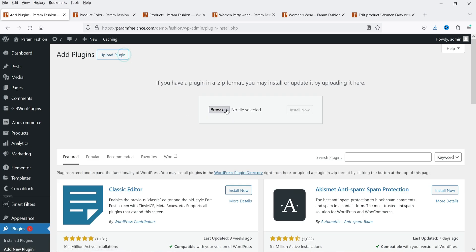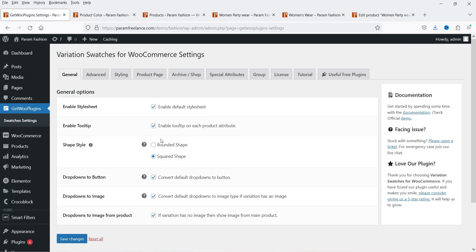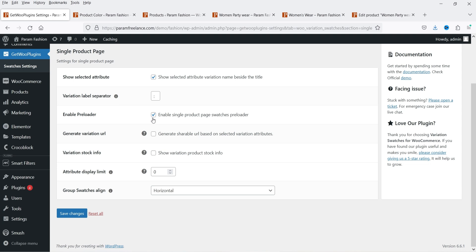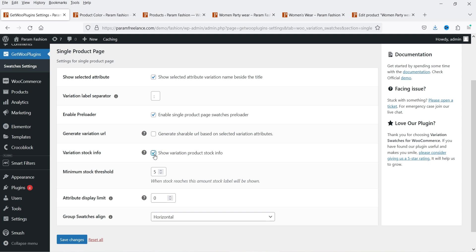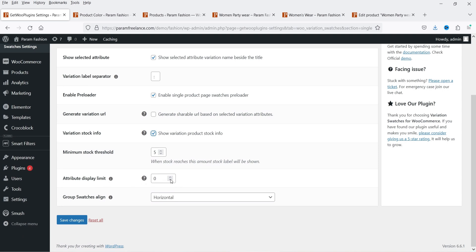Let's go back and upload the plugin — I have it downloaded so I'm going to install it now. Let's go to the settings again and go to Product Page. Now you can see that new options are available: Generate Variation URL, Variation Stock Info will also be shown, how many products are in stock, Attribute Display Limit. Let's save the changes. Group Swatches Align will be horizontal so it is going to align horizontally.